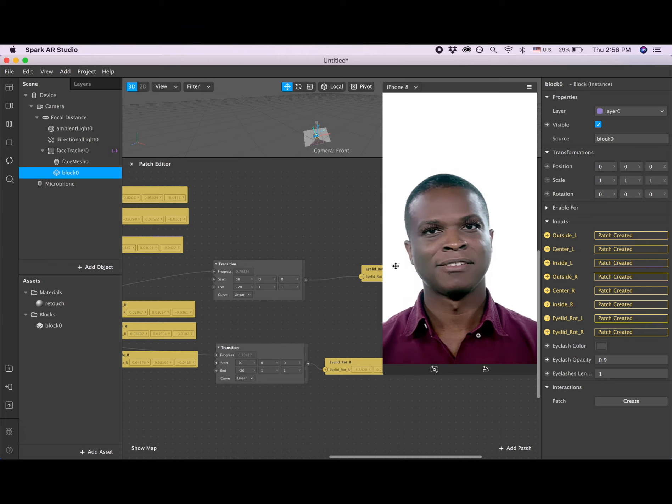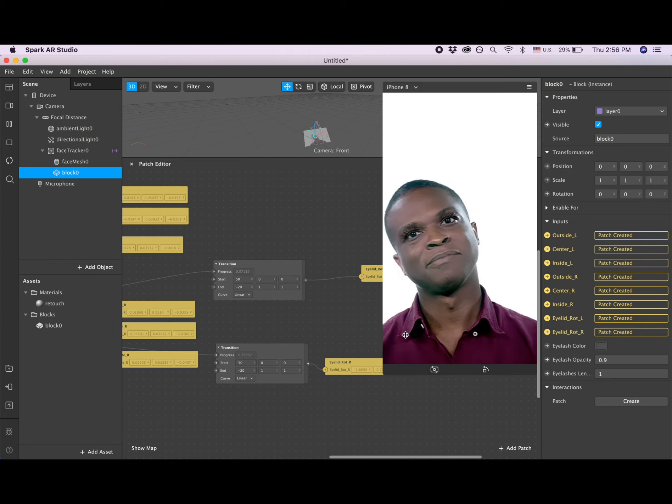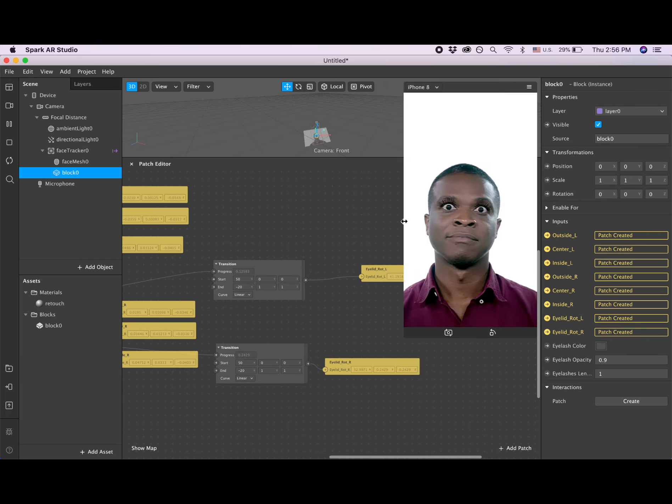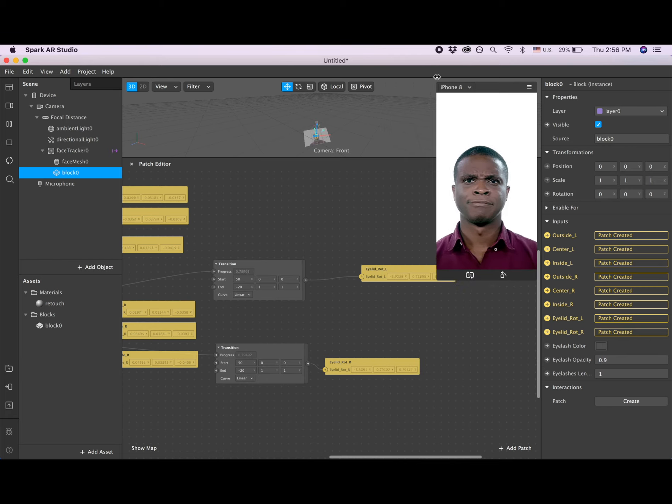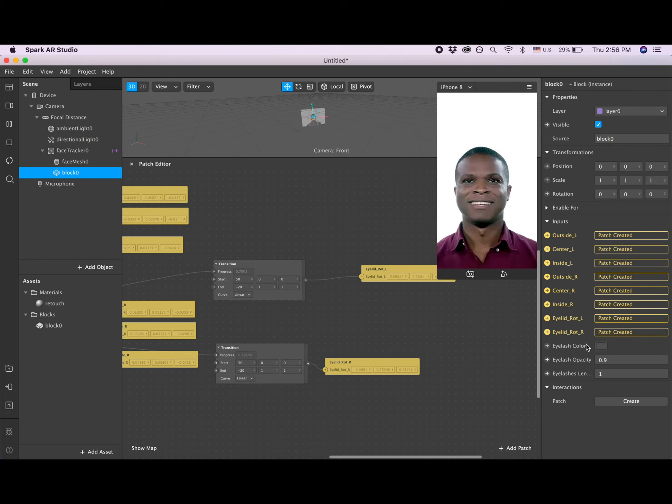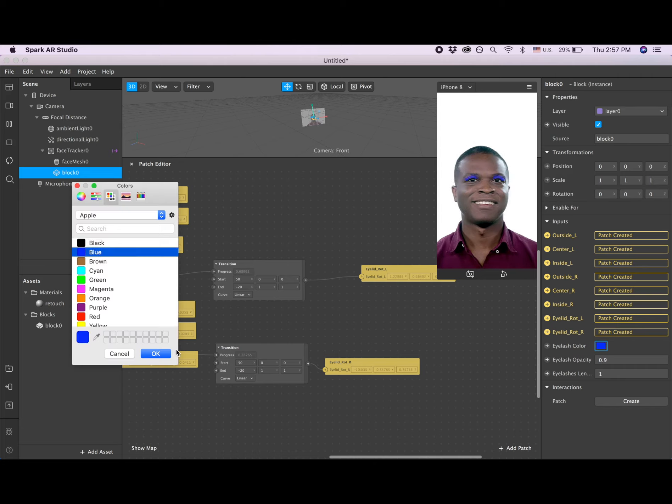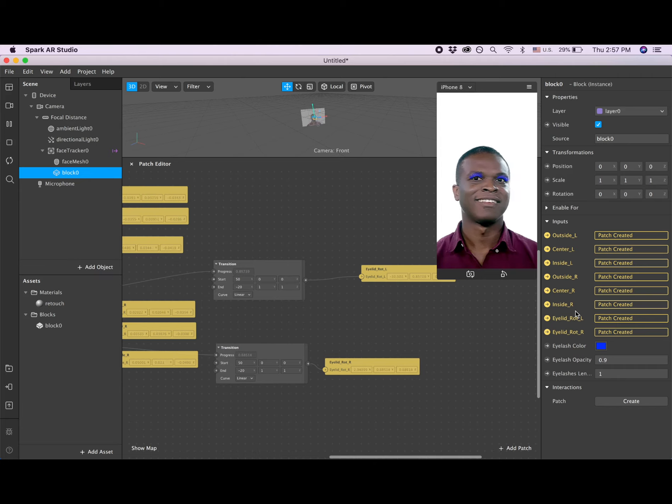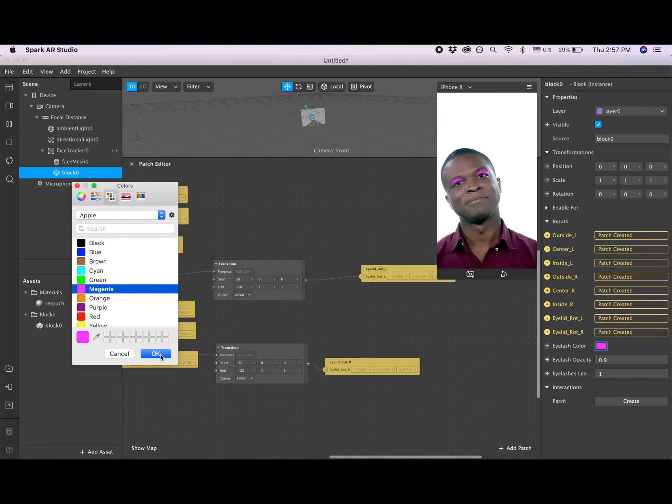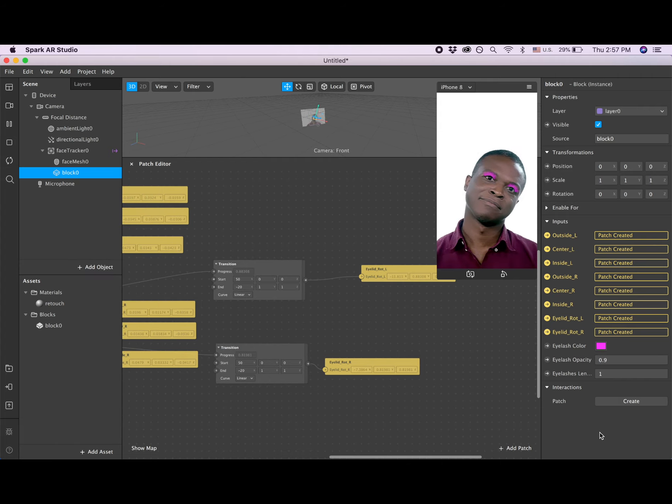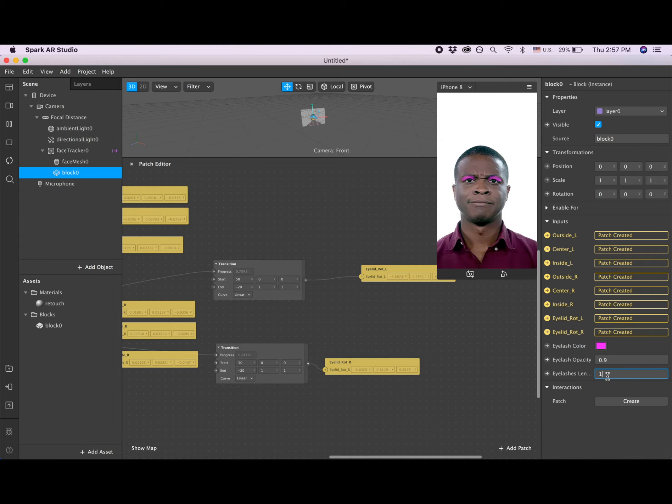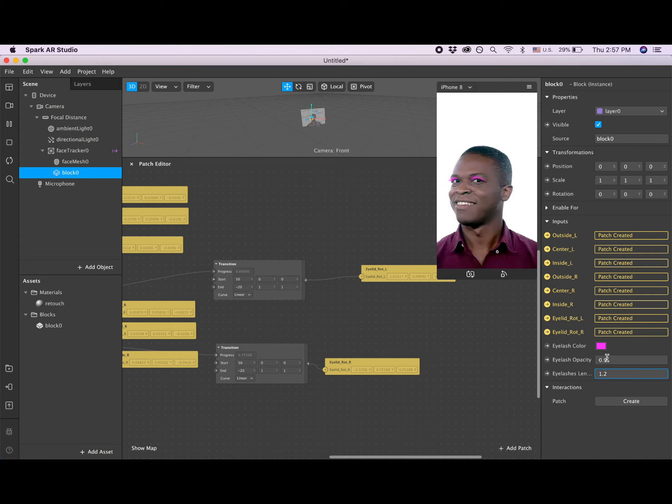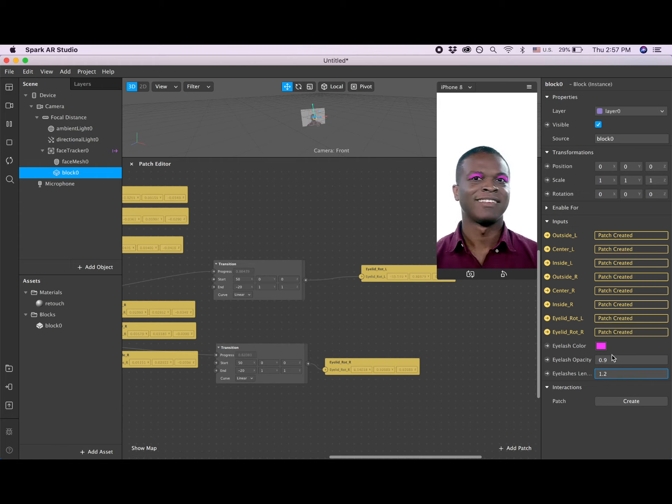The next thing you can do is change your eyelash color. You can use blue or pink. You can change how big the lashes are, make them bigger. You can change how transparent they are, like more solid or not. I'm gonna keep the same one.